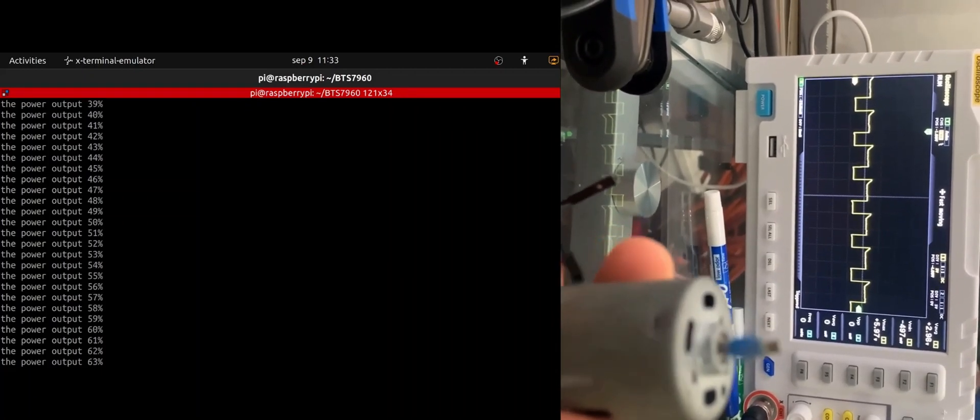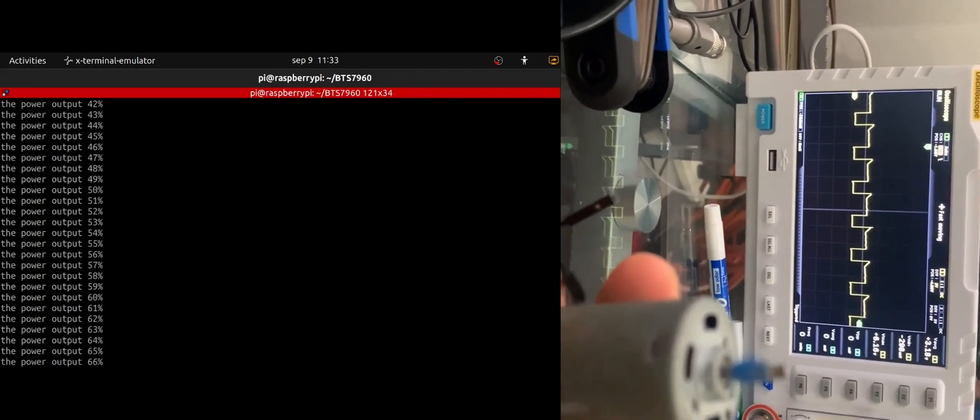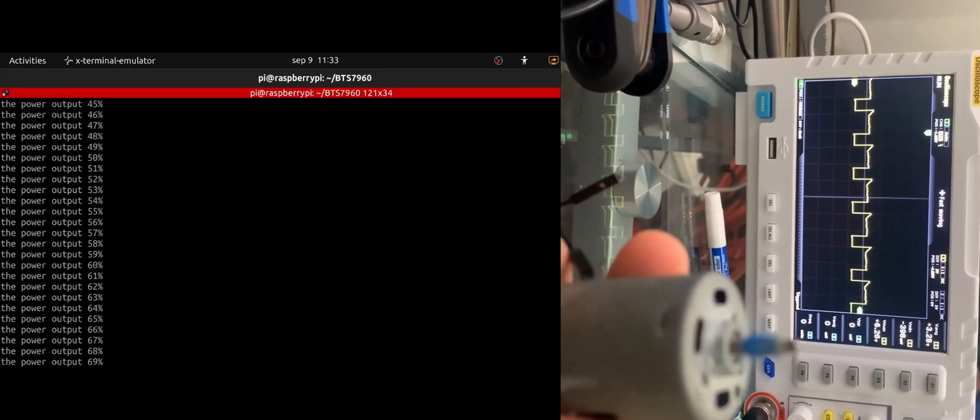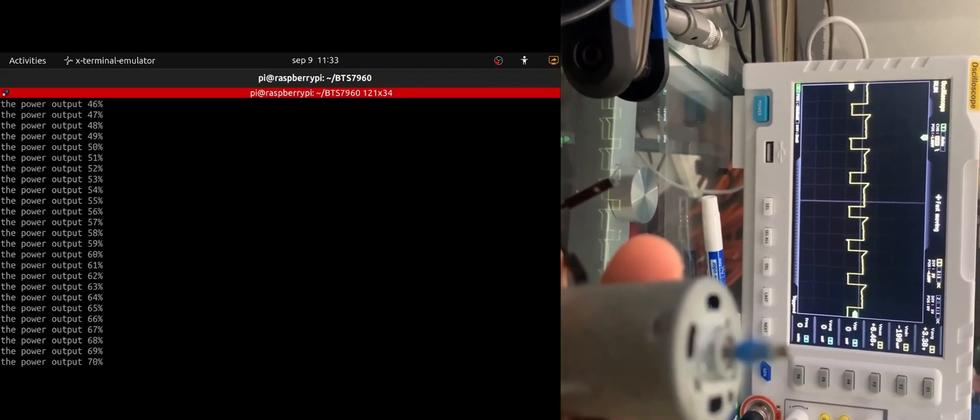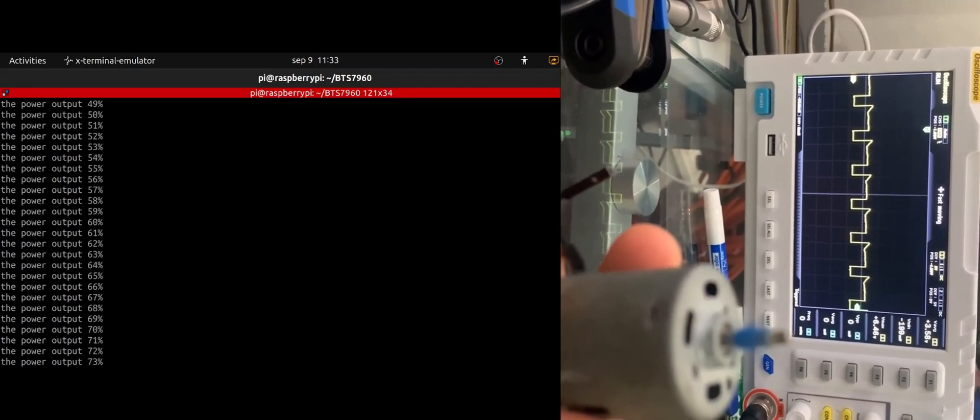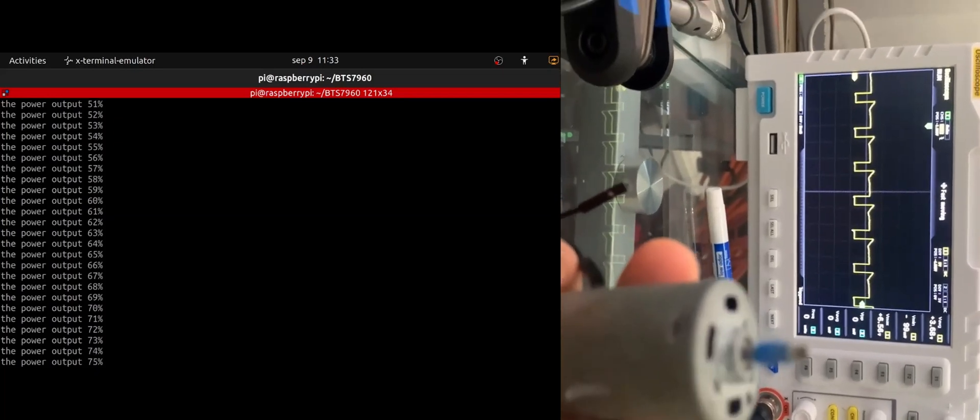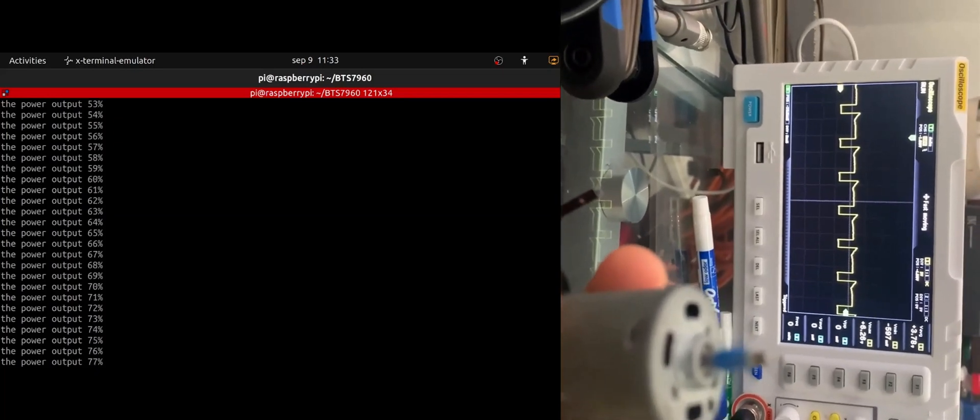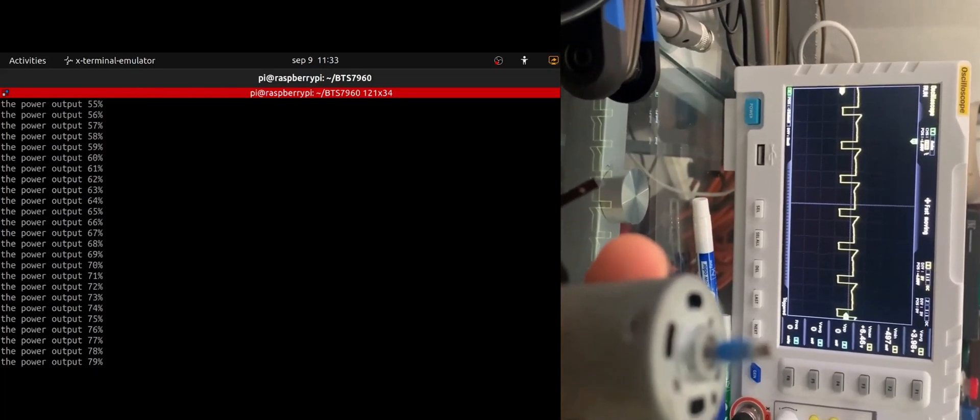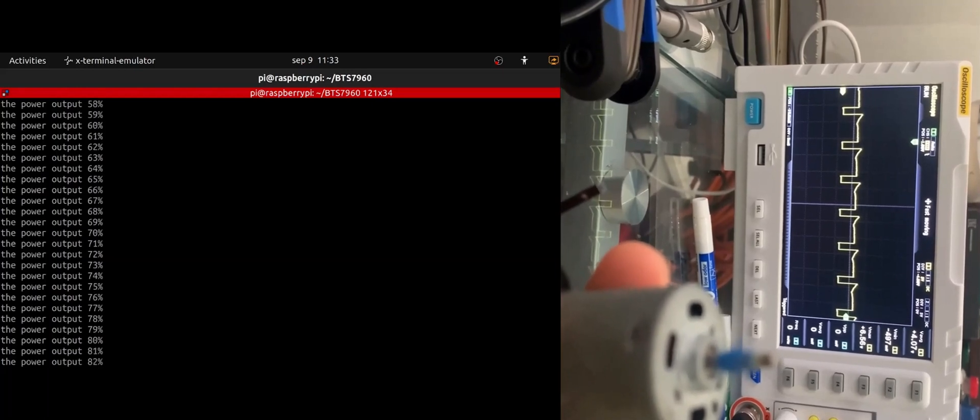Okay guys, so here we are at 65% capacity, 3.2 volts. We are at 75% capacity, 3.98 volts.